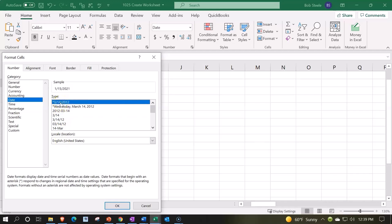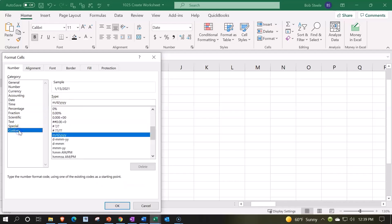Then you can go to the bottom and you can customize it by simply taking off the year. Here's the format that's currently there. I'm going to say, okay, I'm just going to remove the year component. So let's get rid of the year.